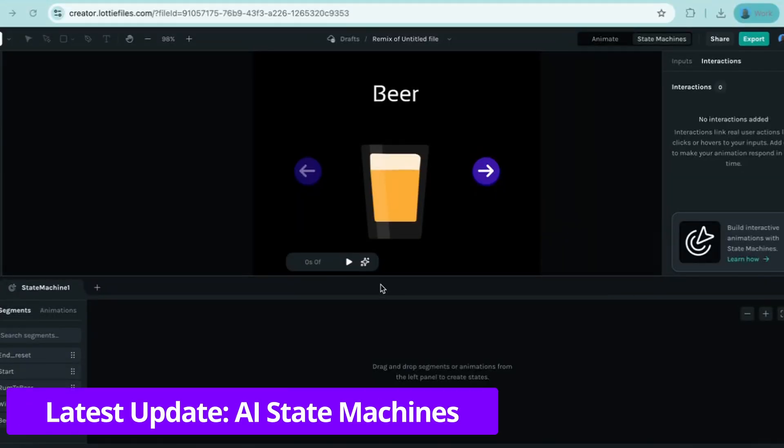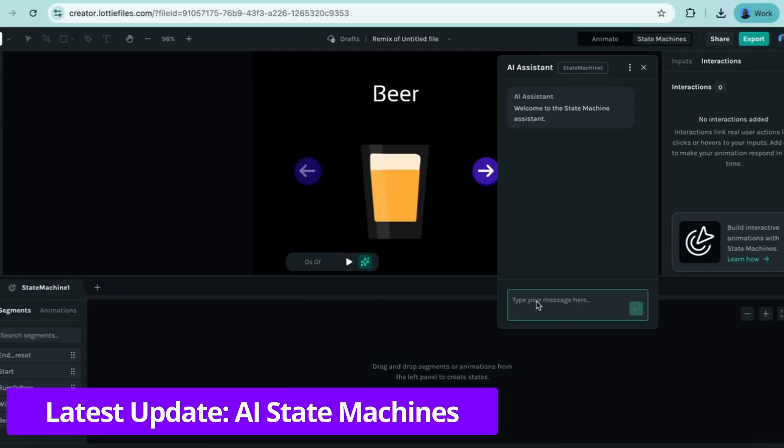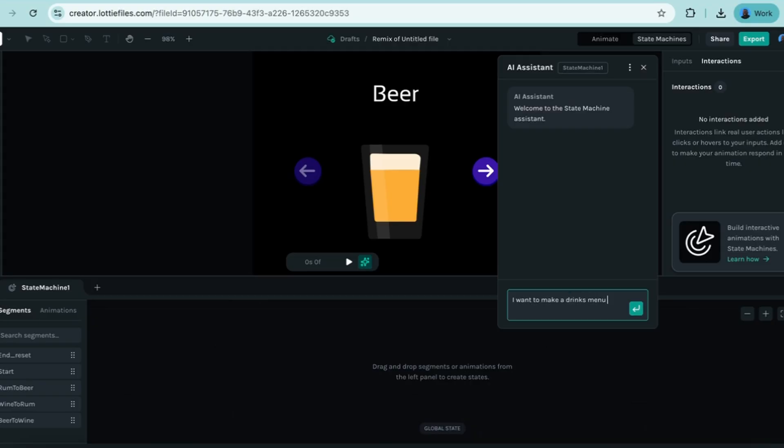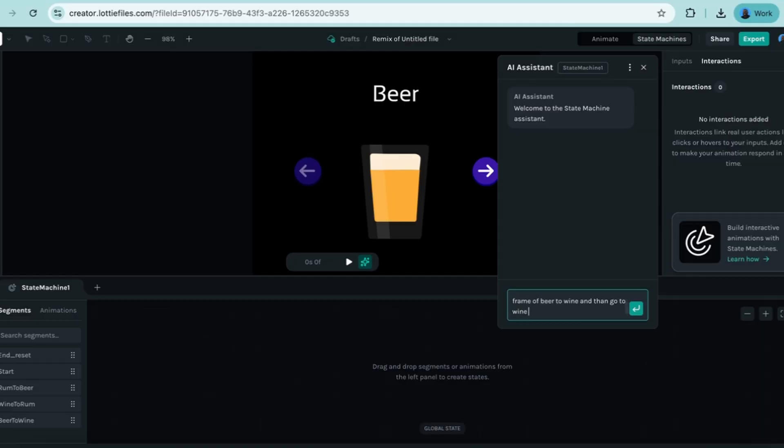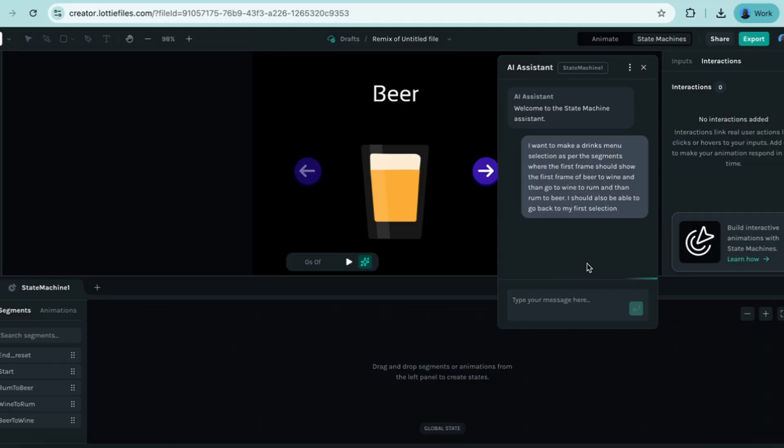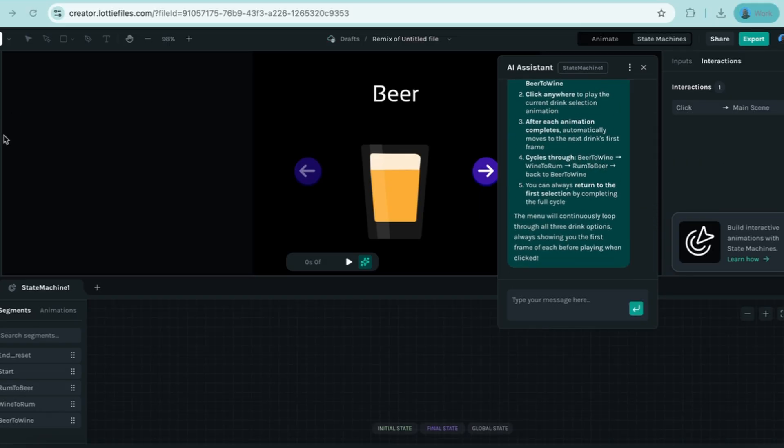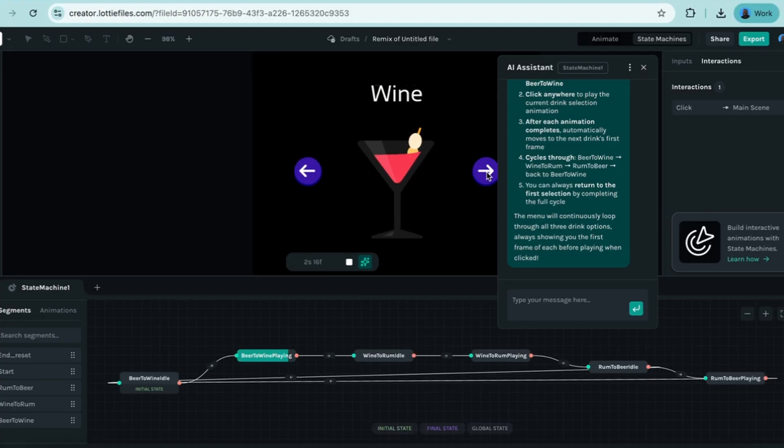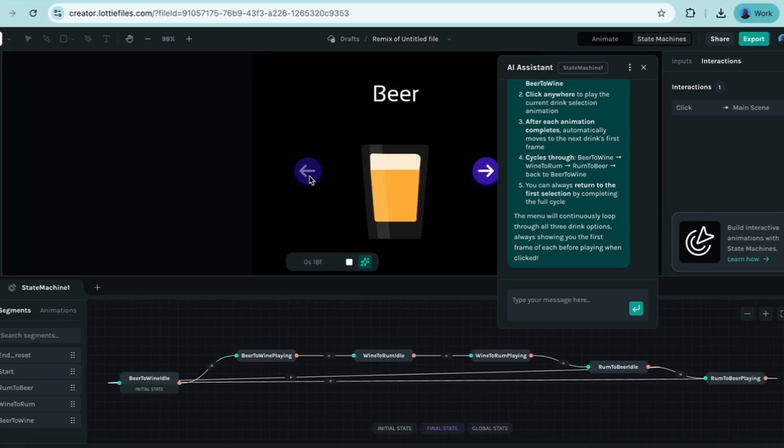Now Lottie Files has recently just released their new state machine AI assistant, which would allow you to do something like this. Input a prompt based off of your segments. Tell it what you want it to actually do and accomplish. And when you go ahead and submit that prompt, it's going to do the work for you. It's going to build all of those states, those transitions, everything. And you can see here that's accomplished that job. And it can run through all those states without you having to manually build it for yourself.